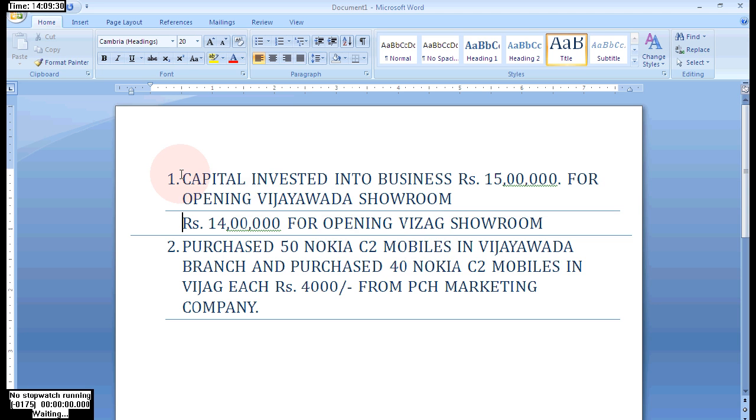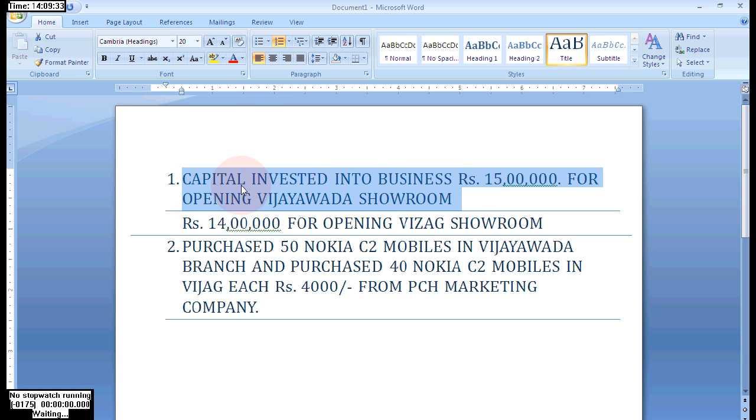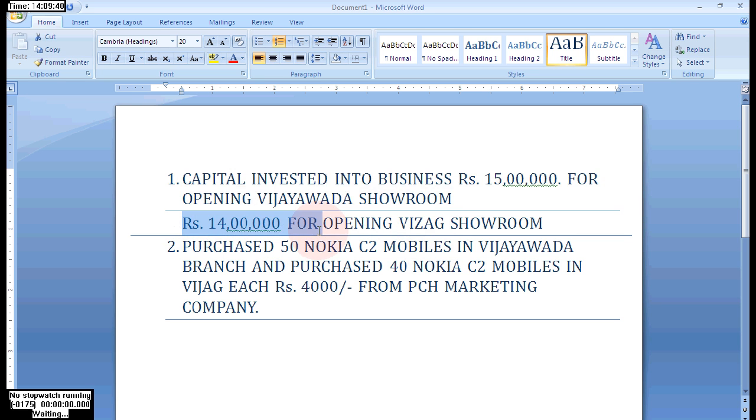See, your capital entry into business - rupees 15 lakhs for opening Vizag godown and the next one also rupees 14 lakhs for opening Vijayawada showroom. On the same day our two branches, one in Vizag, one in Vijayawada, 15 lakhs and 14 lakhs.